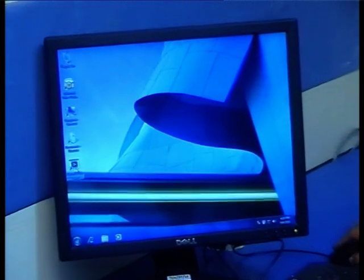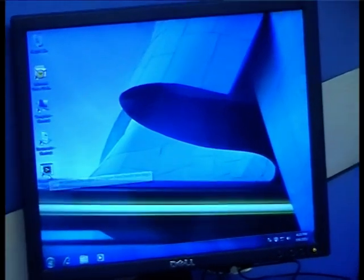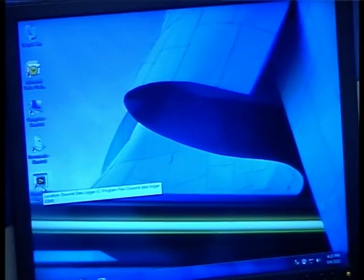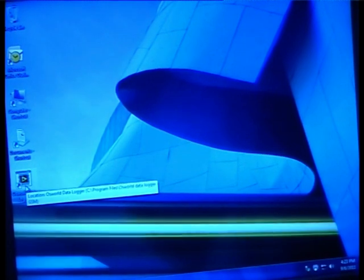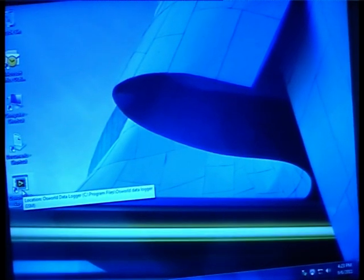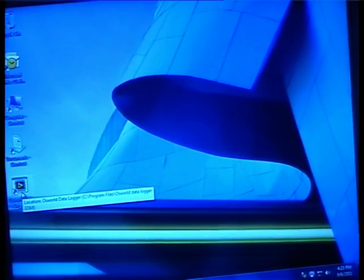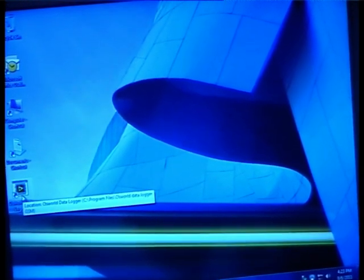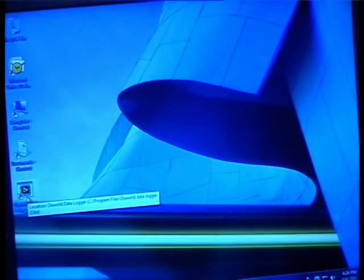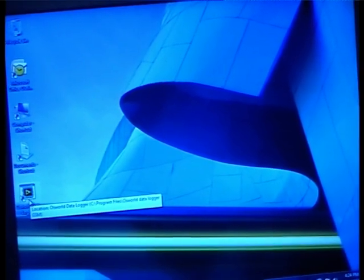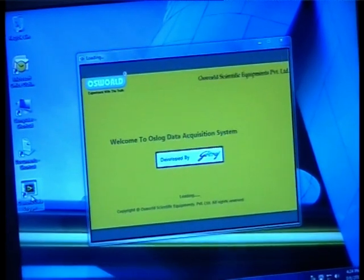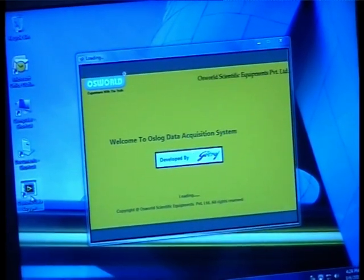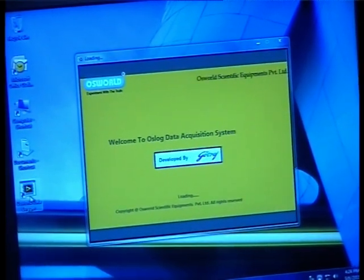How to login: We provide you with an installation CD of the Oslox software along with your Osworld equipment. Once the software is installed on your PC, you will observe the Osworld data logger icon on your desktop. Click on this icon and the Oslox software login screen opens up.